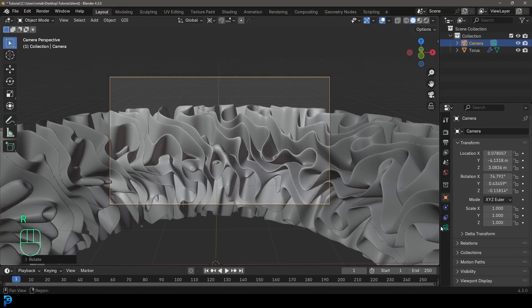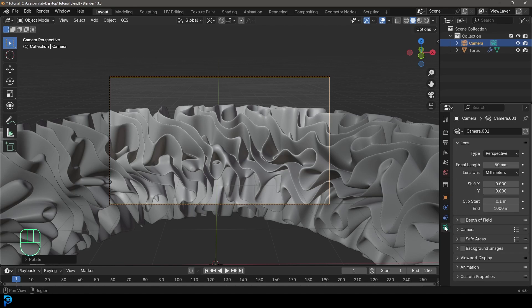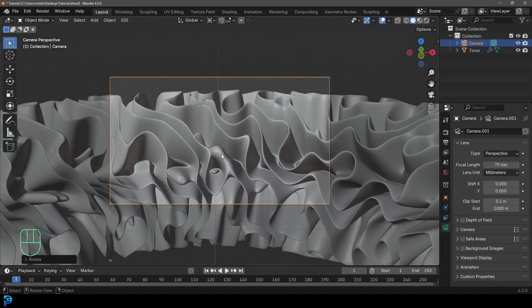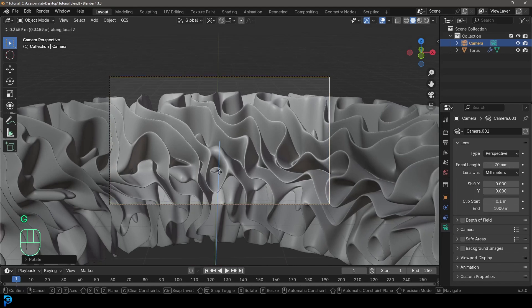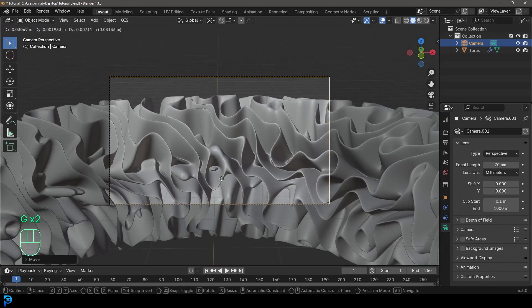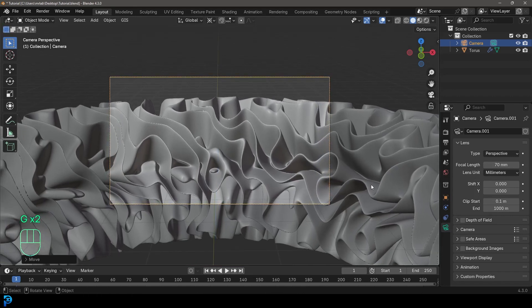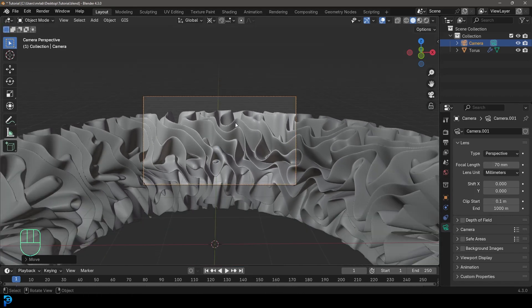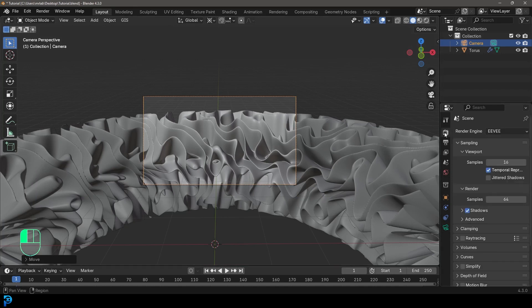If you want to, go ahead and go to your object data properties for the camera. You can change your focal length. I like to maybe bump mine up just a little bit more, something higher. And I'm going to go with that for now. I think that's looking really good.